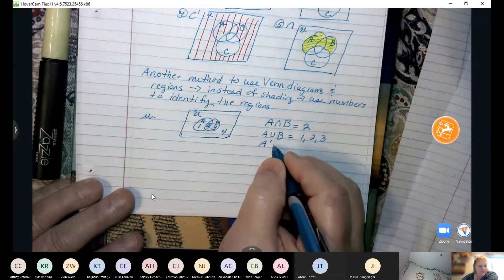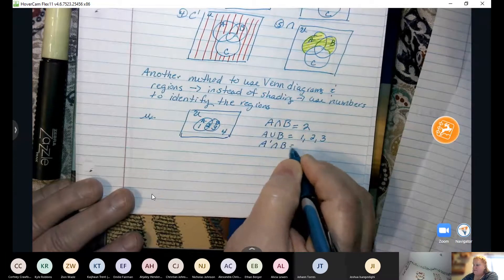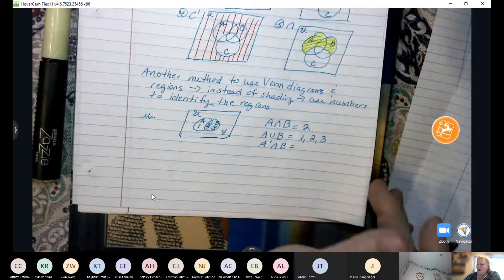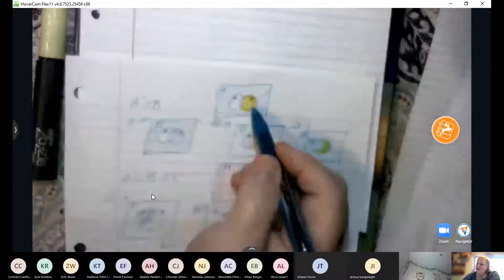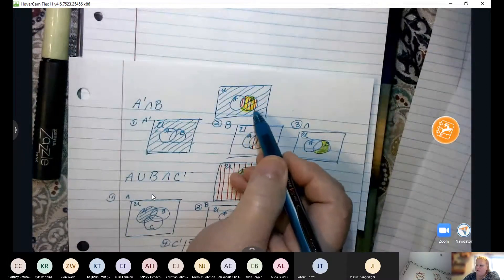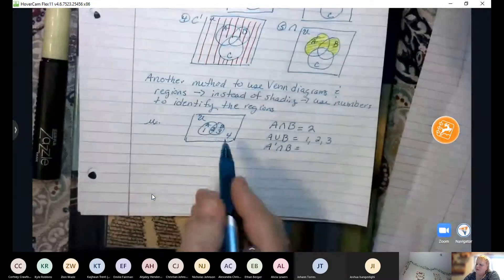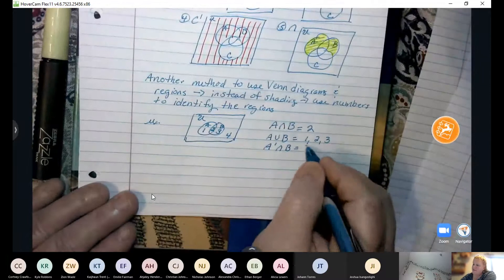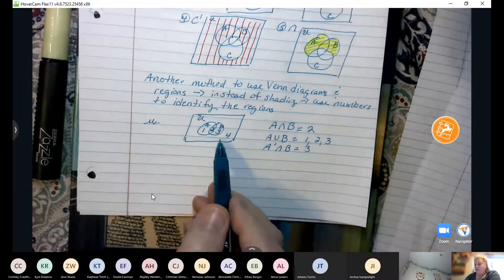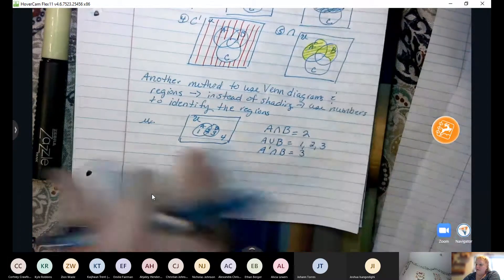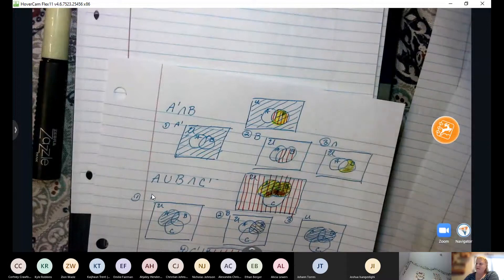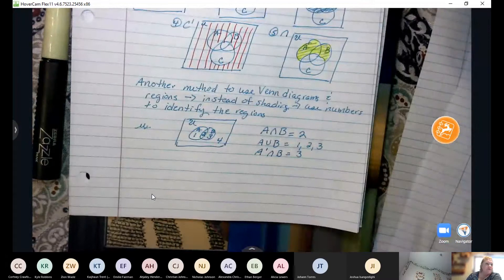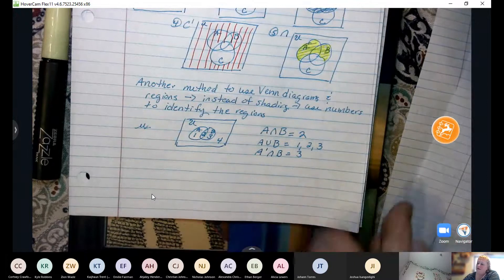If we looked at A prime intersect B — we did that problem earlier in our notes — we see that that represents just the B part. So that region is just the three. Sometimes even though it's marked off with regions, we may have to go through and complete the shading to figure out what the answer is. But then our result is only giving the solution of what represented that region. That's how we would approach that kind of problem.